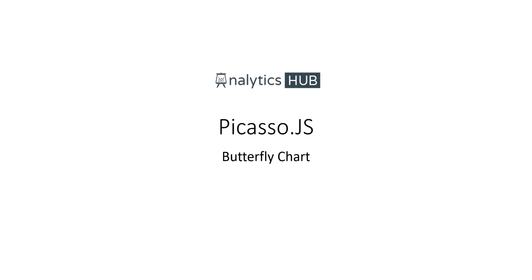In a sense, Picasso is a visualization library that you can explore to create custom charts using various components. In this case we're going to create a butterfly chart.